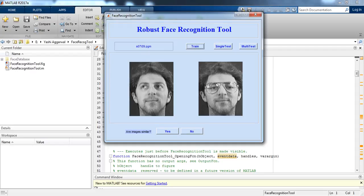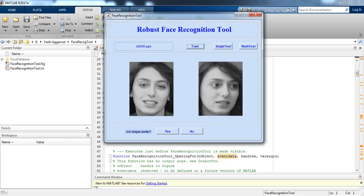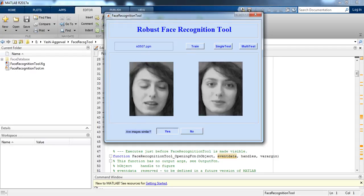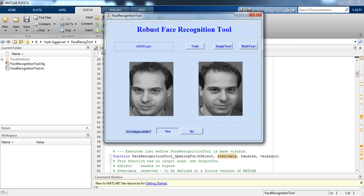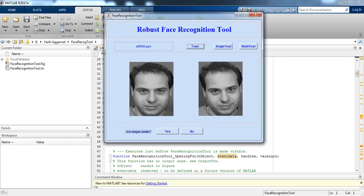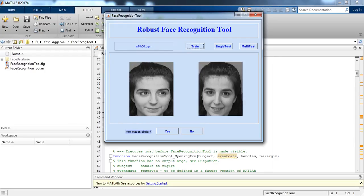There are thousands of images to go through. For images that are not similar we press no. We train for multi-test this way, answering all the prompts, and then we can run the multi-test. That was the output of the multi-test functionality.